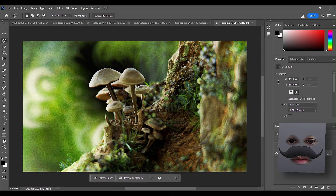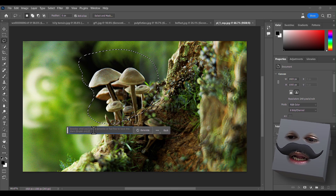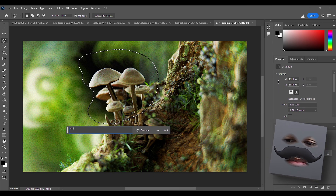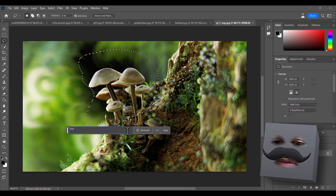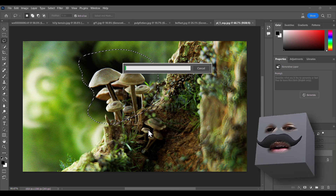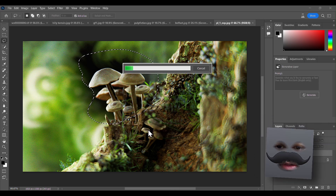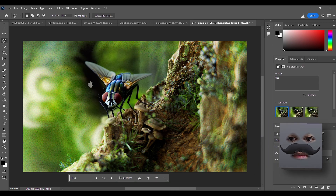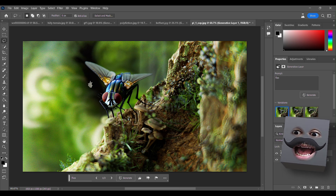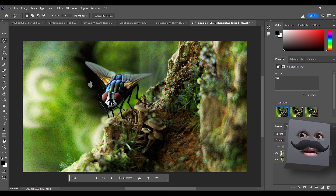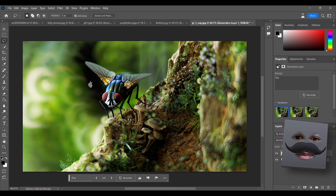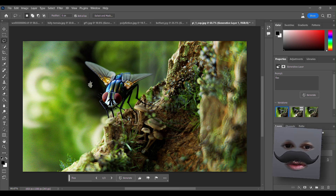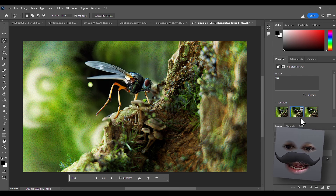Let's give this render a try - let's try and add some flies here, just flies roaming around the mushroom. Don't replace the mushroom with the fly!